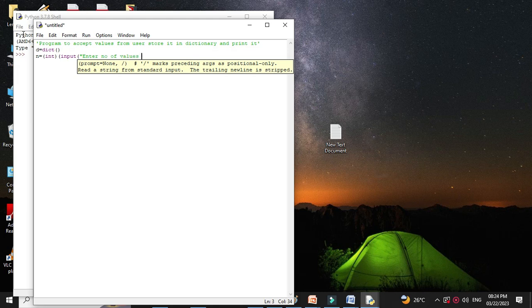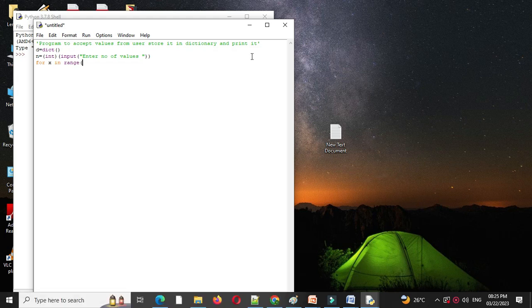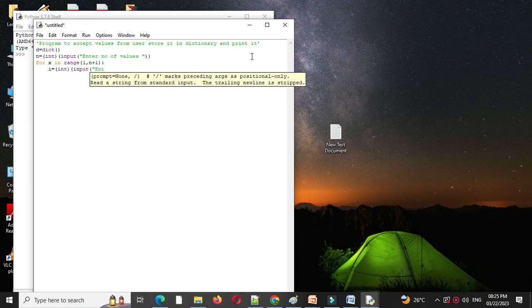Then we will use range function, so for x in range 1 comma n plus 1, then we will accept the value from the user, so i equal to int input, enter value.